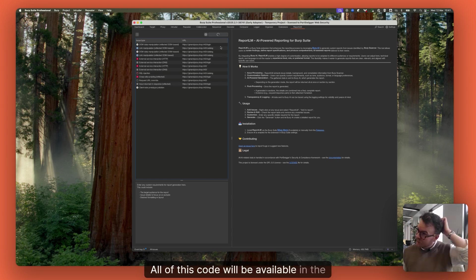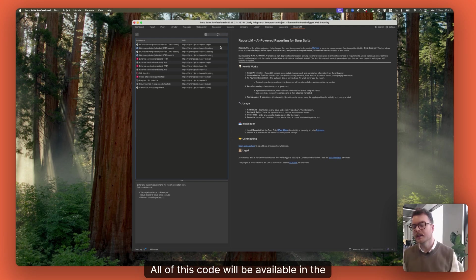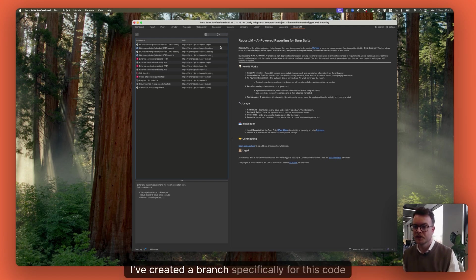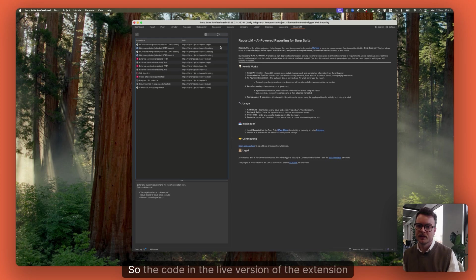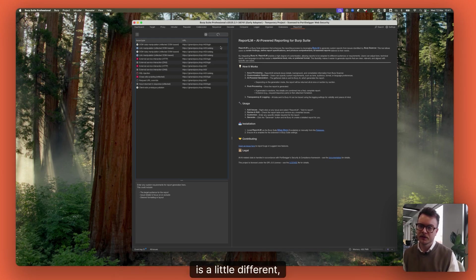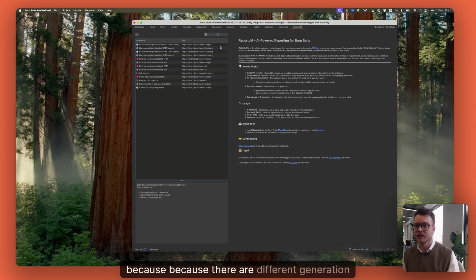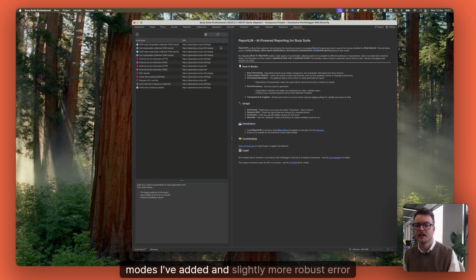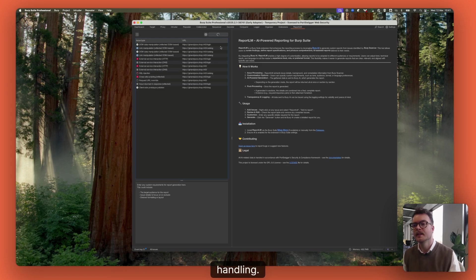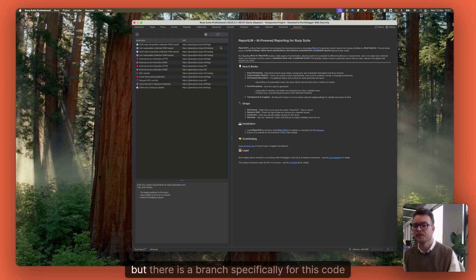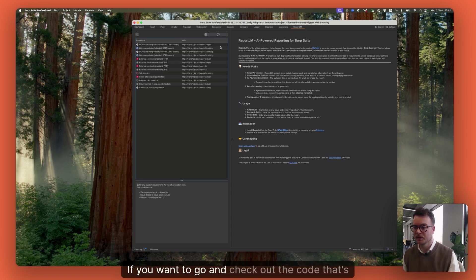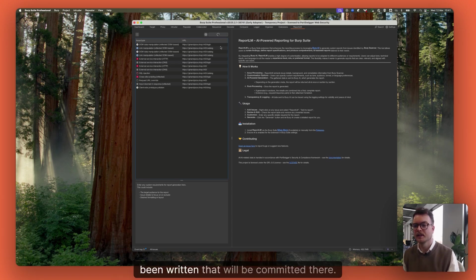All of this code will be available in the extensions repository. I've created a branch specifically for this code demo. So the code in the live version of the extension is a little different because there are different generation modes I've added and slightly more robust error handling. But there is a branch specifically for this code with me demo. If you want to go and check out the code that's been written, that will be committed there.